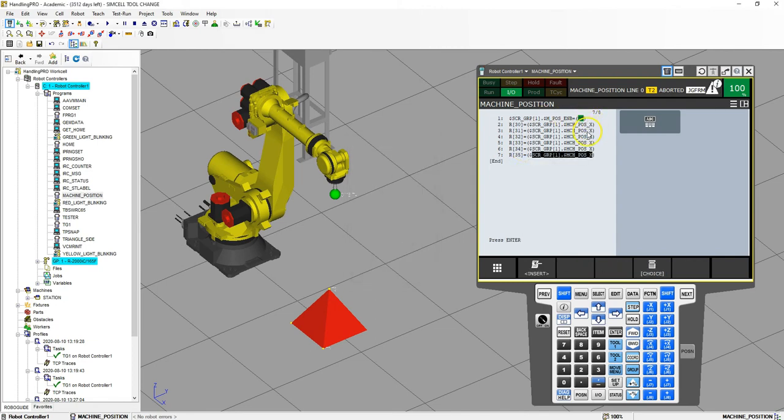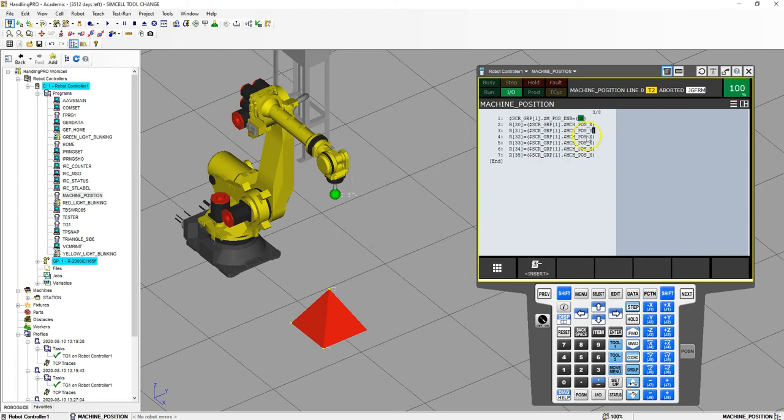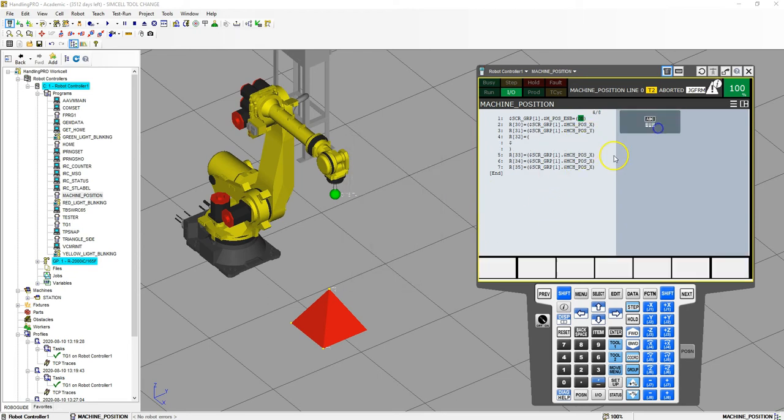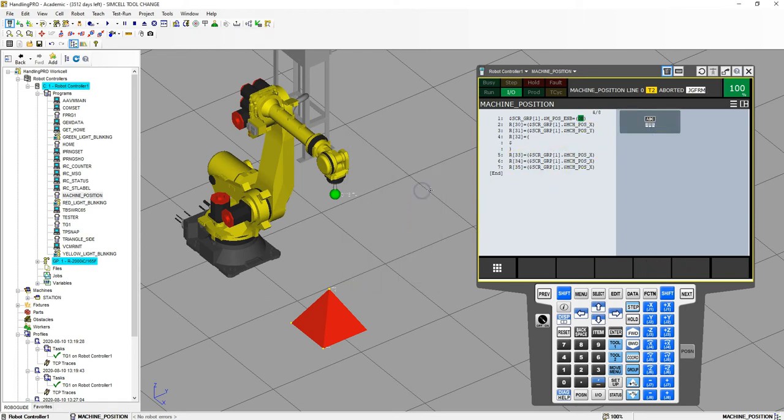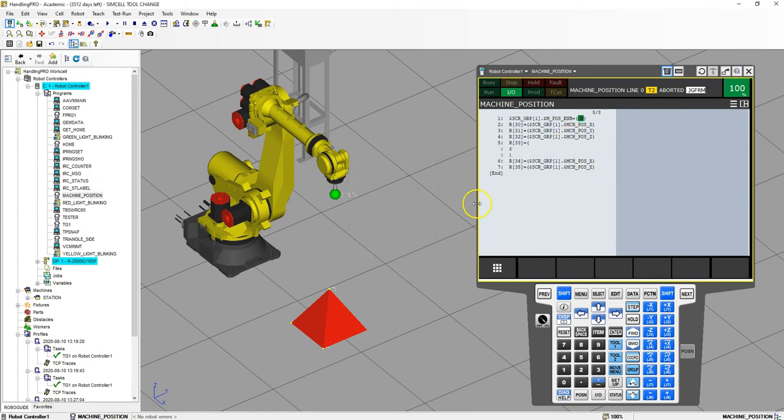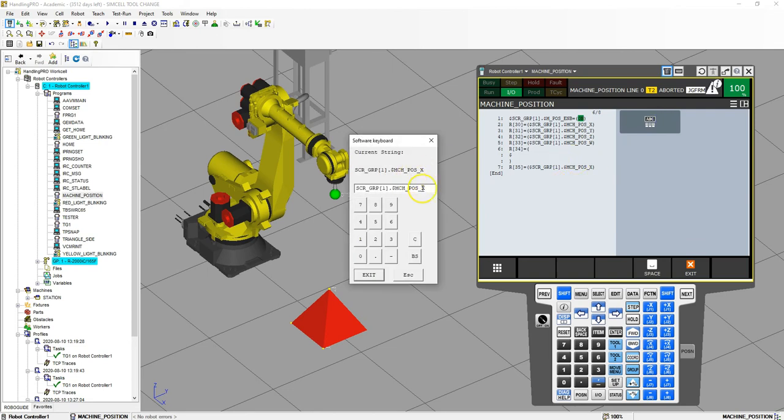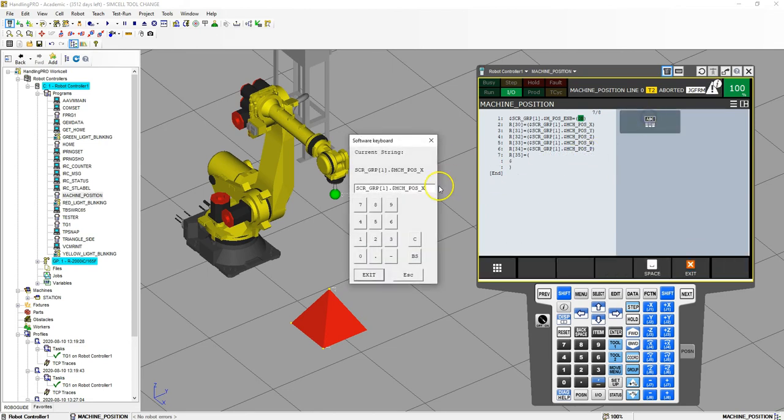So this is X position, this is going to be the Y position, this is going to be our Z position, this is going to be our W rotation, this is going to be our P rotation, and this is going to be our R rotation.